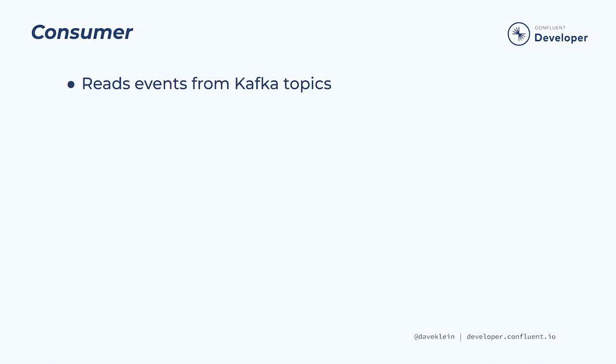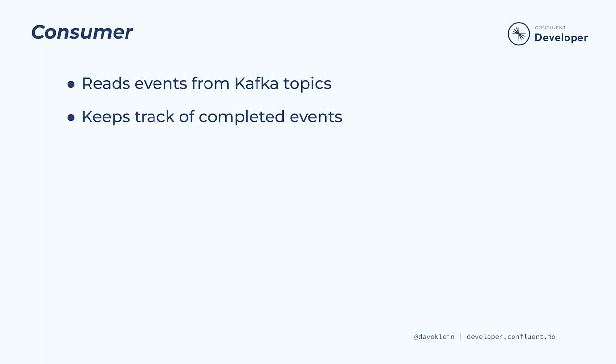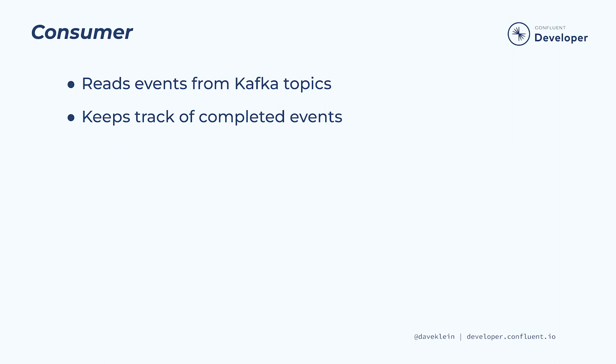The consumer subscribes to one or more topics and then reads events from those topics starting at a determined point and reading from oldest to newest. By including the consumer class in our applications, we can receive a steady stream of events and act on them in real time. The consumer will keep track of the events that it has successfully read and processed by updating the committed offset. This can be done by us in our code or automatically, depending on a configuration property. By committing the offsets ourselves, we can ensure that any necessary processing is completed first.